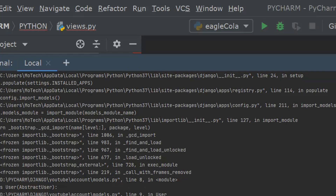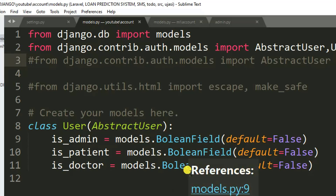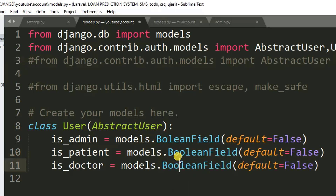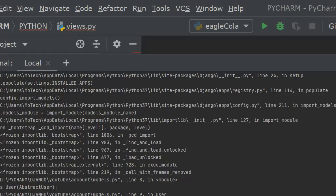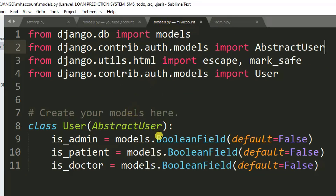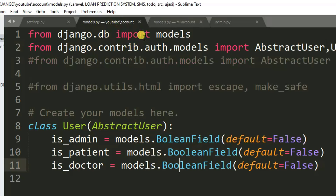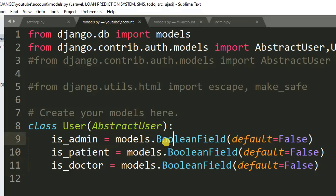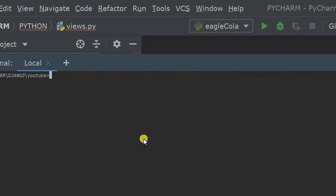There's another error — 'BooleanField' was misspelled. I fix the spelling to 'BooleanField' correctly and save with Ctrl+S, then run migrations once again.